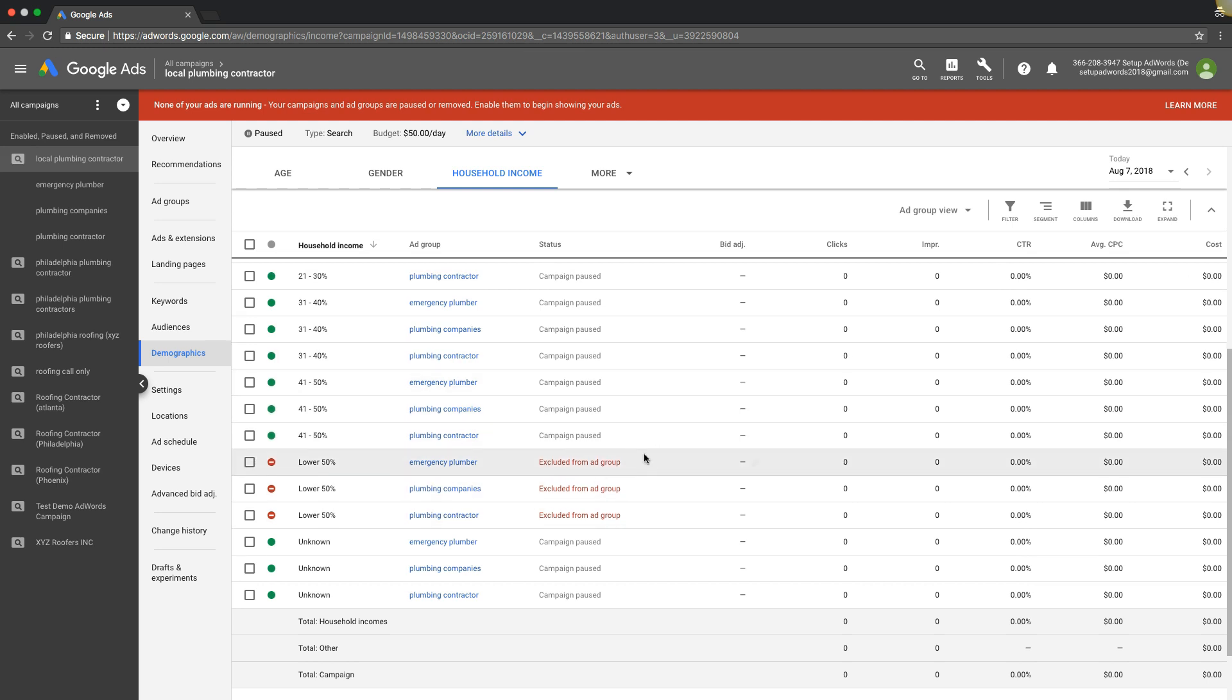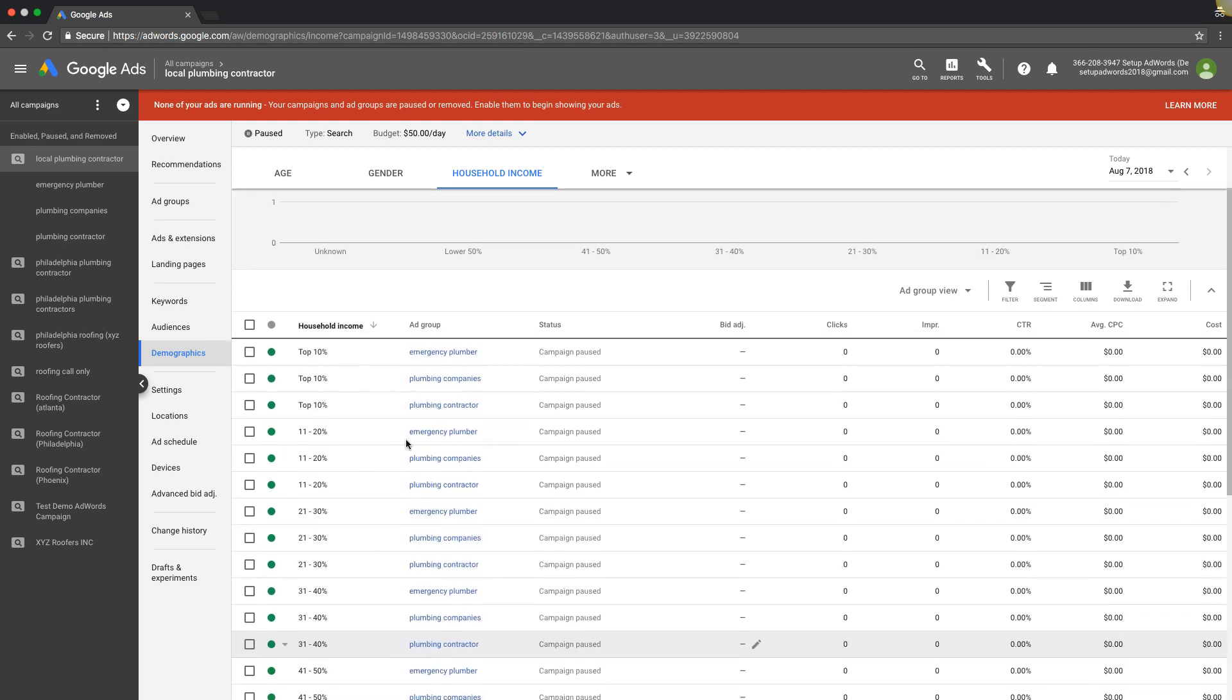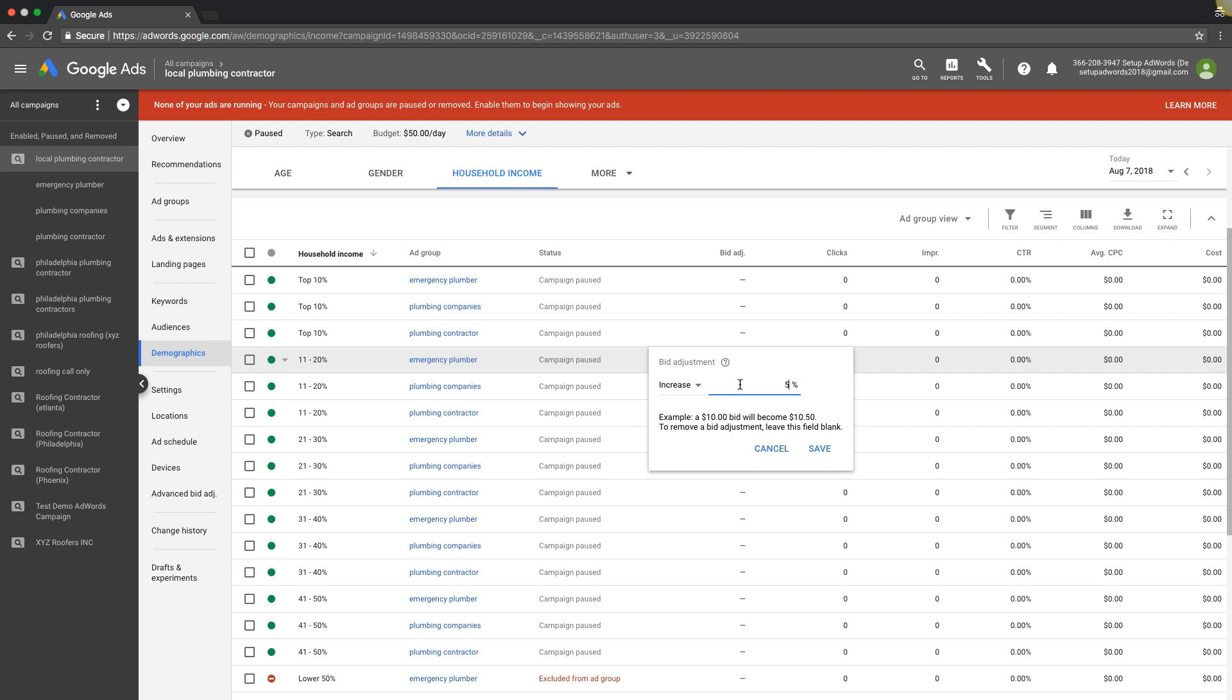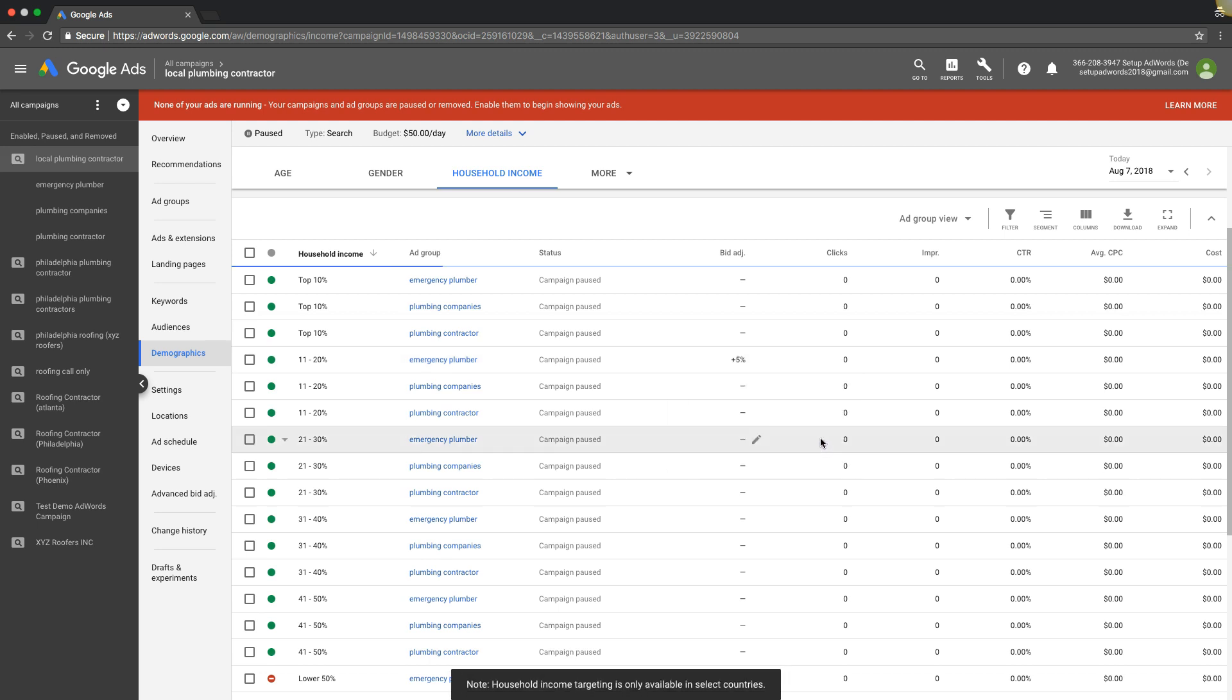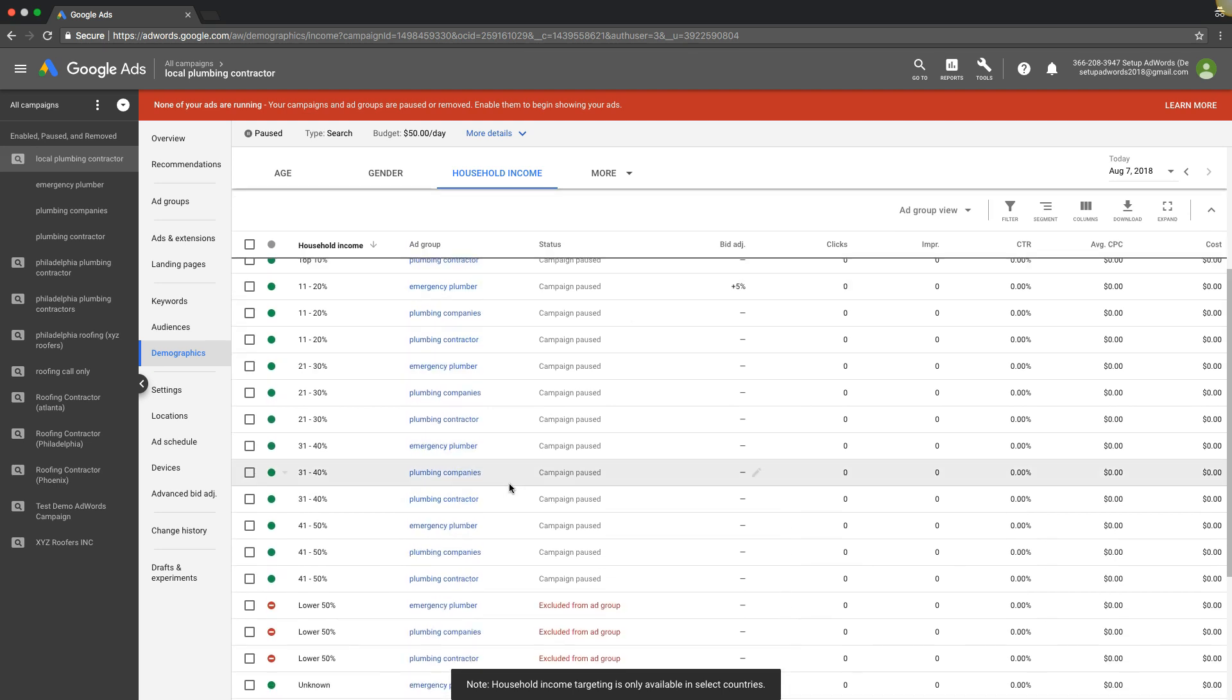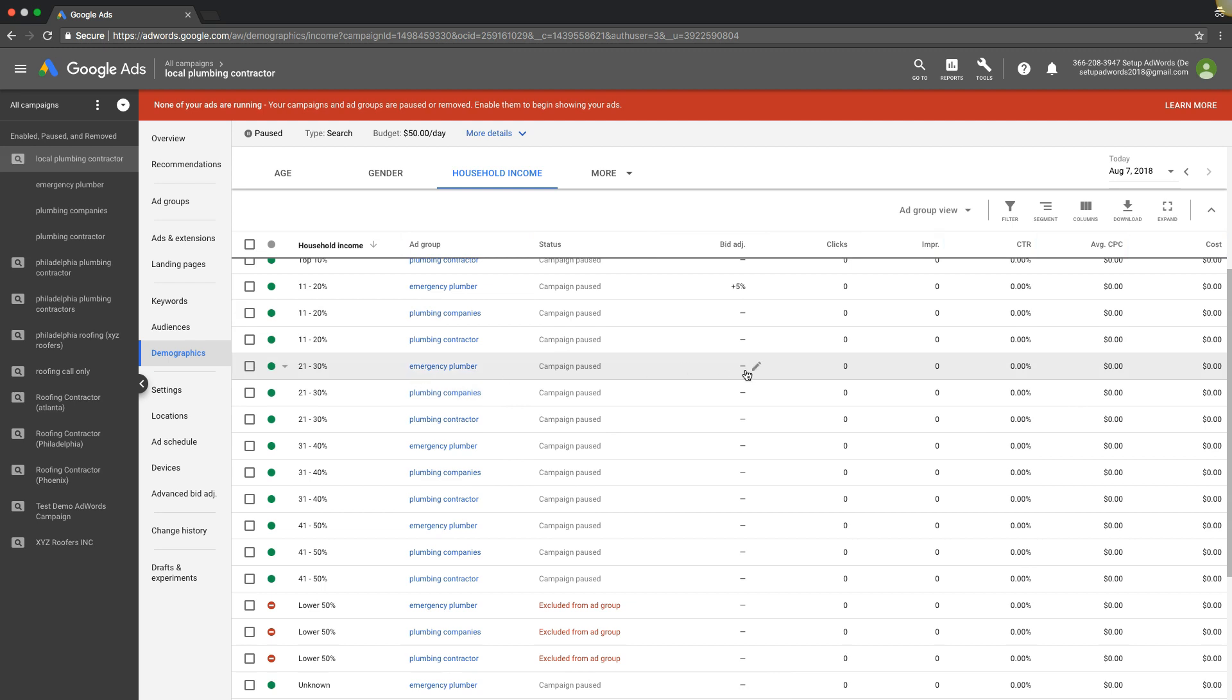That's all I really do, and you can do bid adjustment too. So if we know that 11 to 20% of household income is converting really well for us, you can come in here, just bump that up, and tell Google hey I want more of that traffic. And same with if it's converting poorly, you can adjust it based on your location.